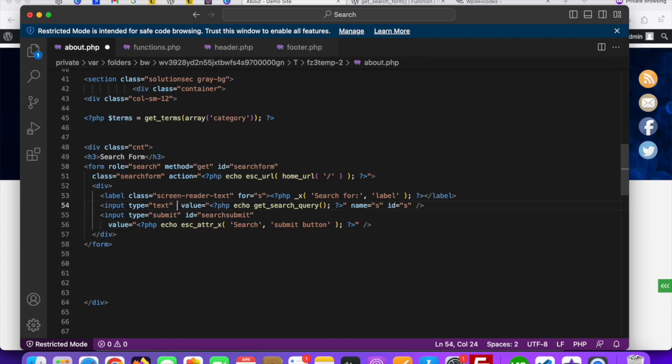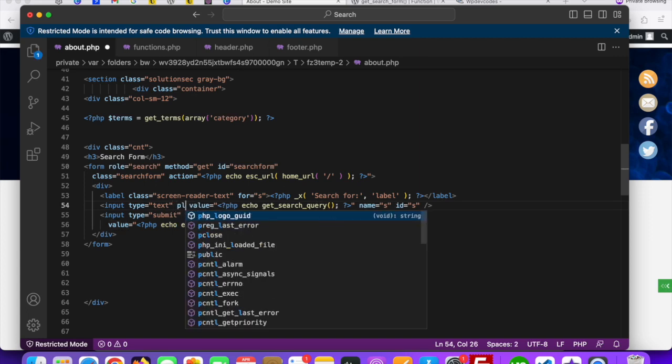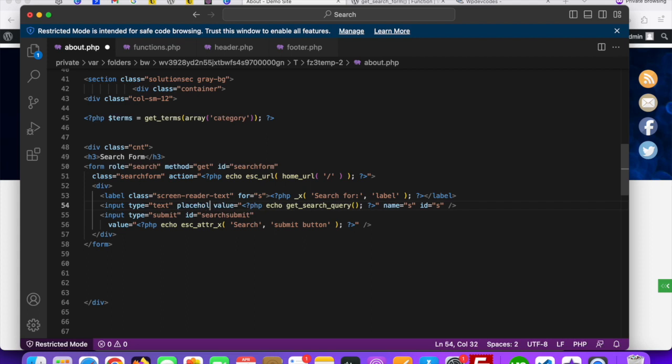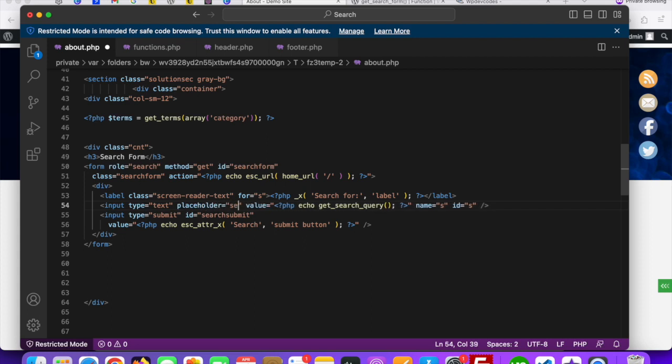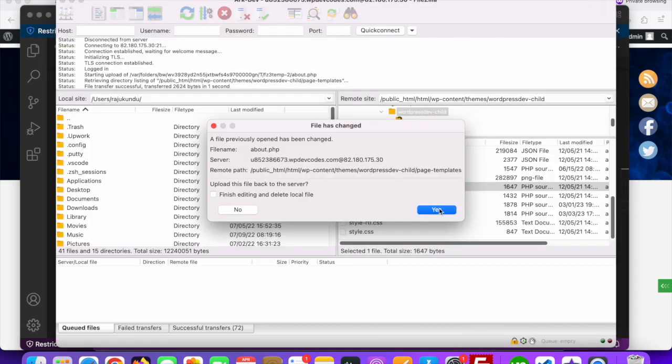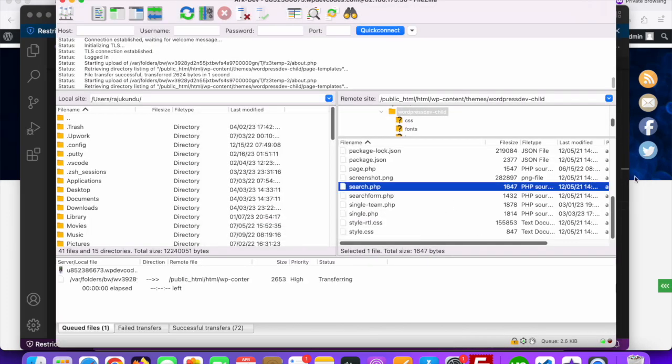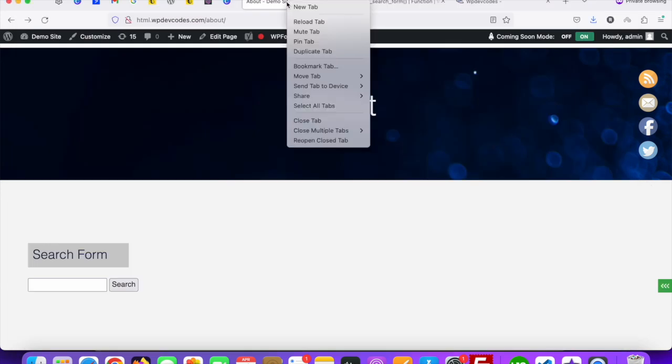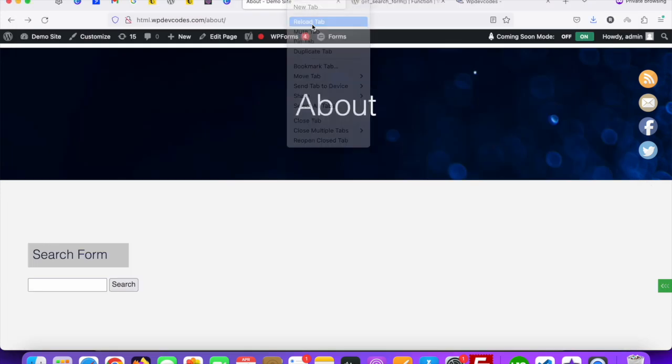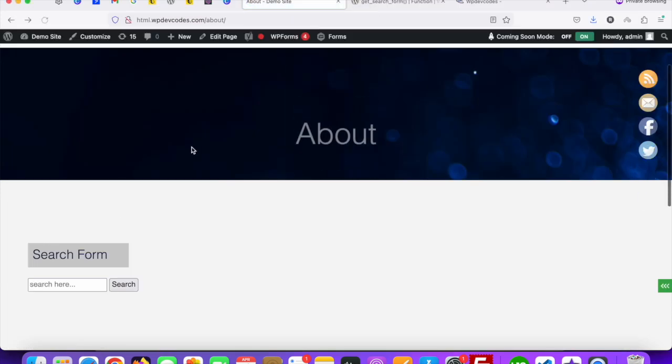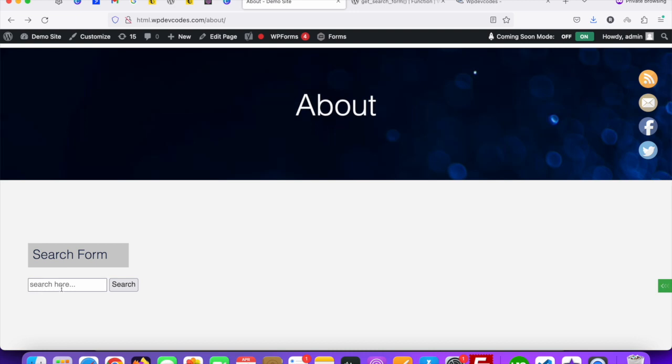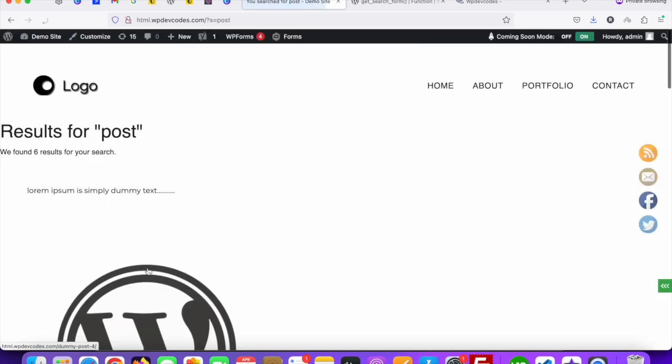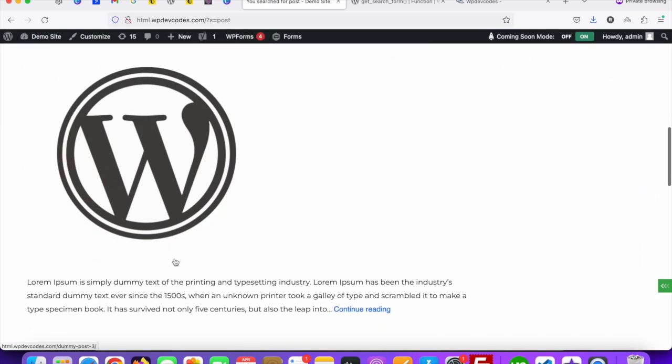Add the placeholder, then save and upload it to the server, then reload this tab. Now you can see the placeholder. If you'd like to search something, suppose something like this, now you can see the search result is coming up.